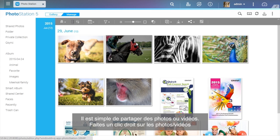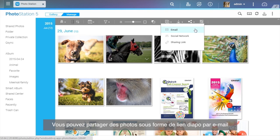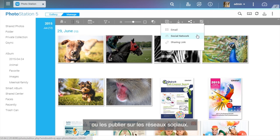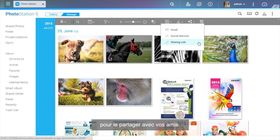Sharing photos and videos is easy. Right-click on selected photos and videos and click the Share button on the toolbar. You can select to share photos as a slideshow link by email or publish to social networking sites. Or you can create a share link and copy and paste it for quick sharing with friends.